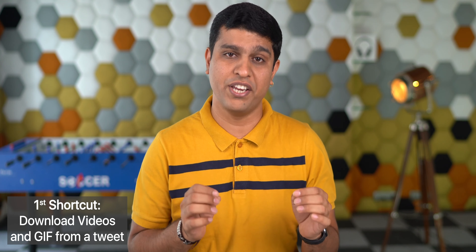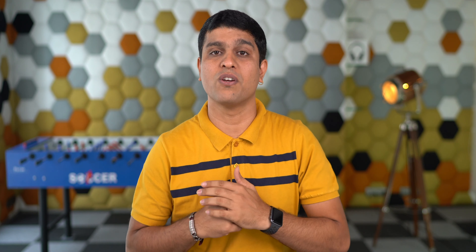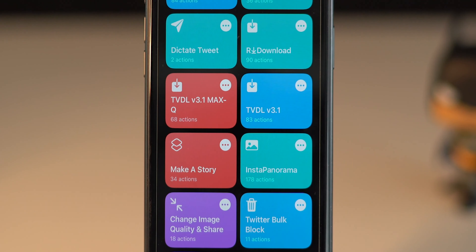The very first Siri shortcut is to download video and GIFs from a tweet. I know there are plenty of hacks available, but major of them are not working. The Siri shortcut I'm going to share is 100% working. There are two versions of this shortcut: one to download content with low quality and another to download content with high quality.